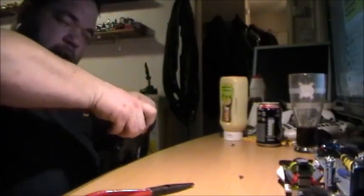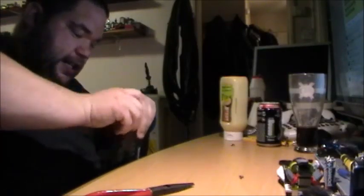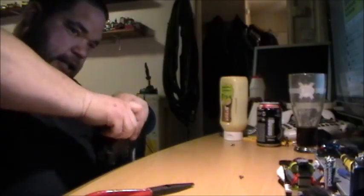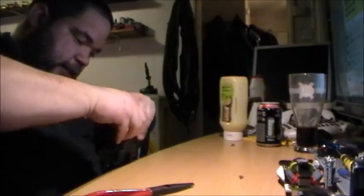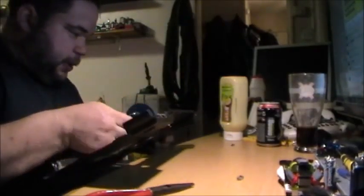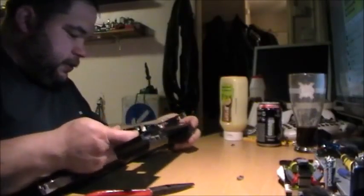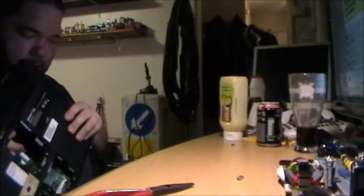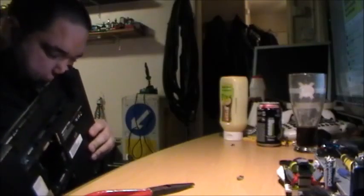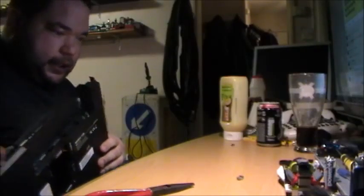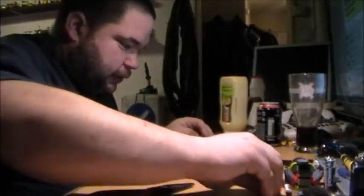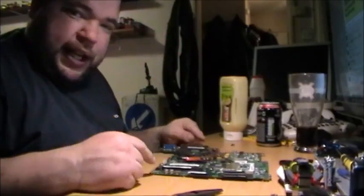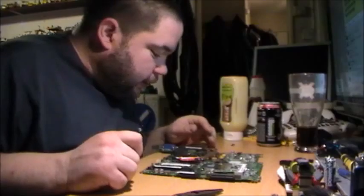There we go. Now in theory I should be able to release the motherboard. I've got a cable connected somewhere. Just like a PC, all the cables are plug and play. This is the Advent 7302, by the way.